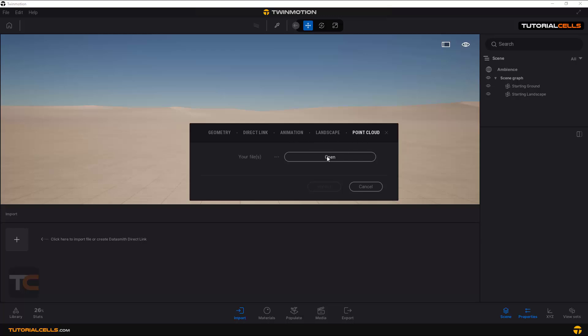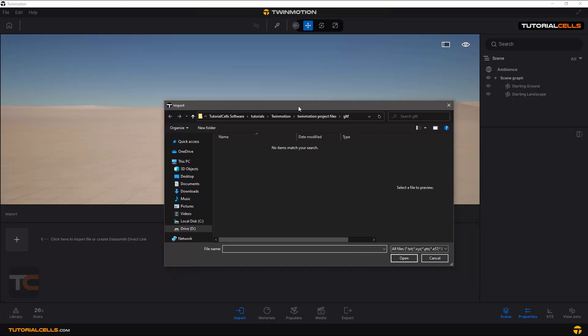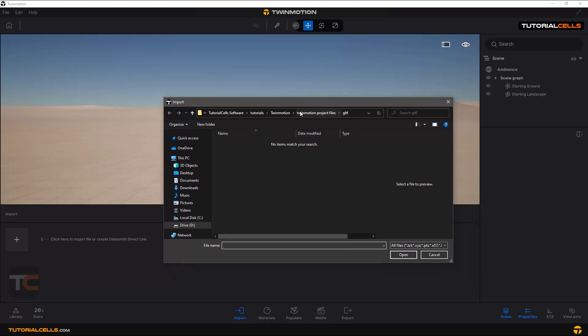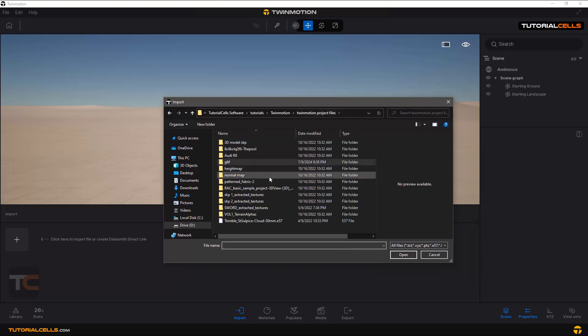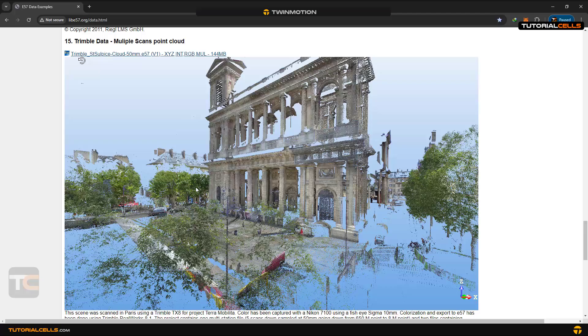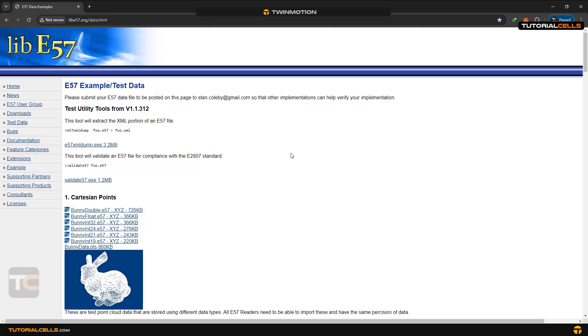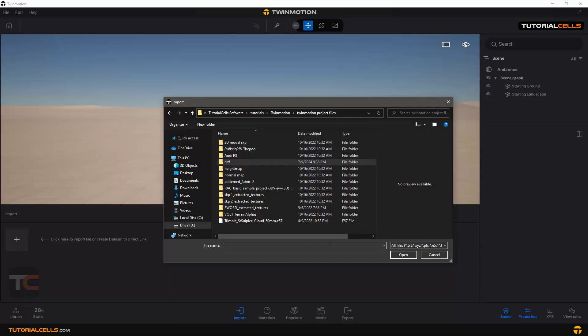Click on Point Cloud to open the import dialog. You can download point cloud files from various websites. Point cloud file formats include XYZ, PTS, E57, and other formats.